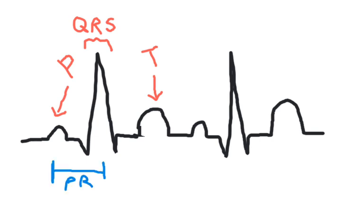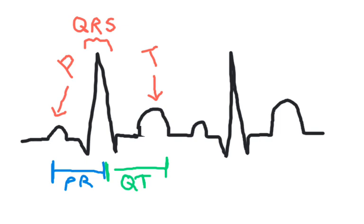The PR interval represented the time that the signal started at the SA node until it had been delayed by the AV node. The QT interval represented the time between when the ventricles contracted until they relaxed. These two time periods should not change even with increased demand for oxygen. We still need time for the ventricles to fill up with blood, and we still want the ventricles to squeeze completely.